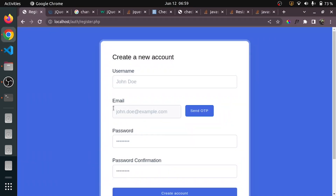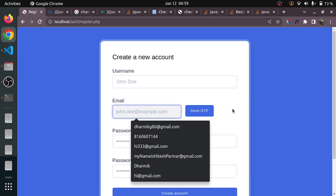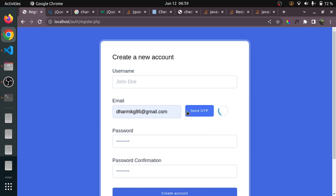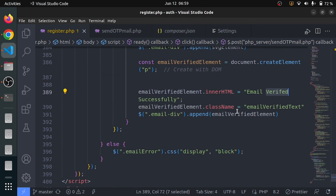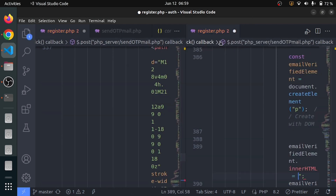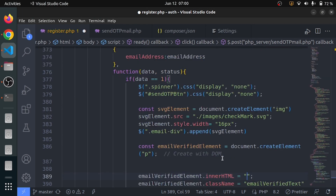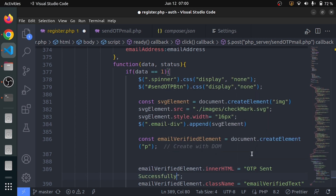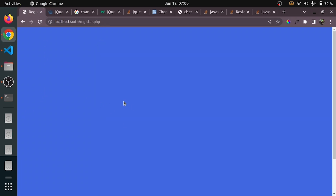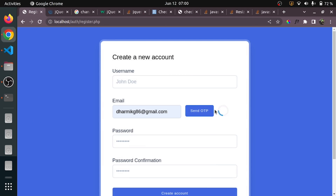Now whenever someone presses Send OTP — actually, I don't want to display 'email verified successfully' whenever the OTP is sent. I want to send 'OTP sent successfully' instead. That is a mistake but not a big one — I will just change the text. Let me test: 'OTP sent successfully'.